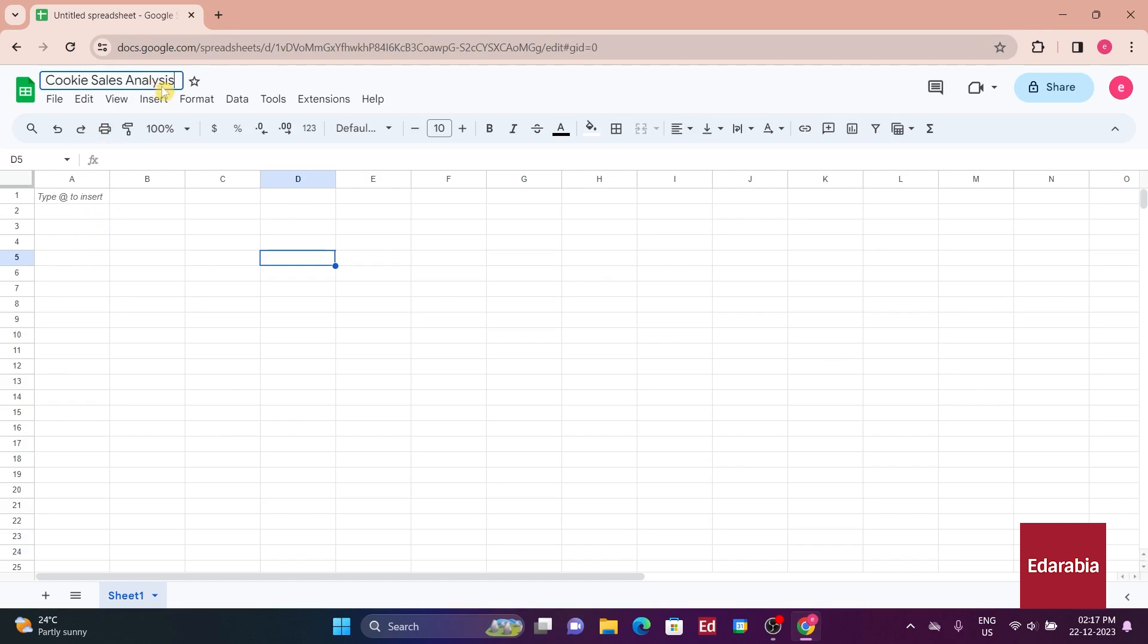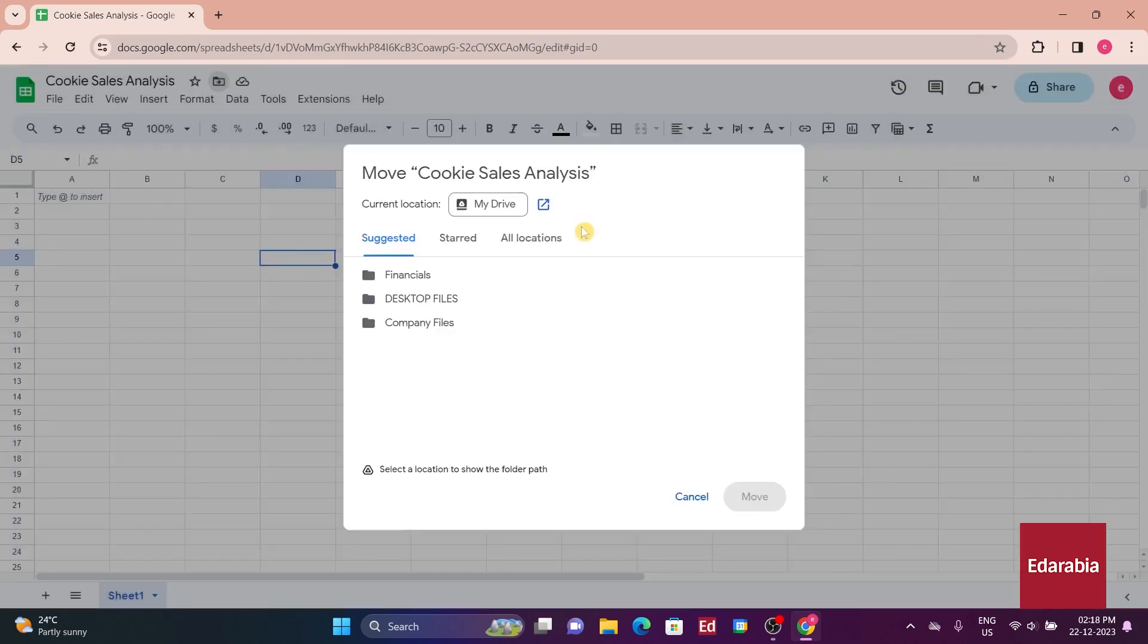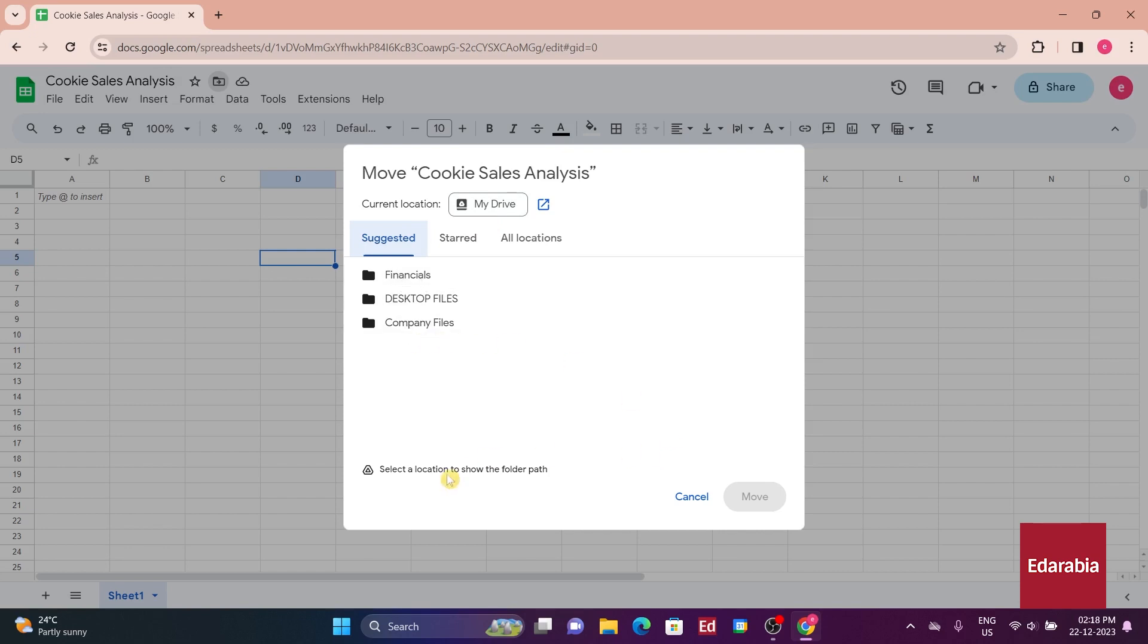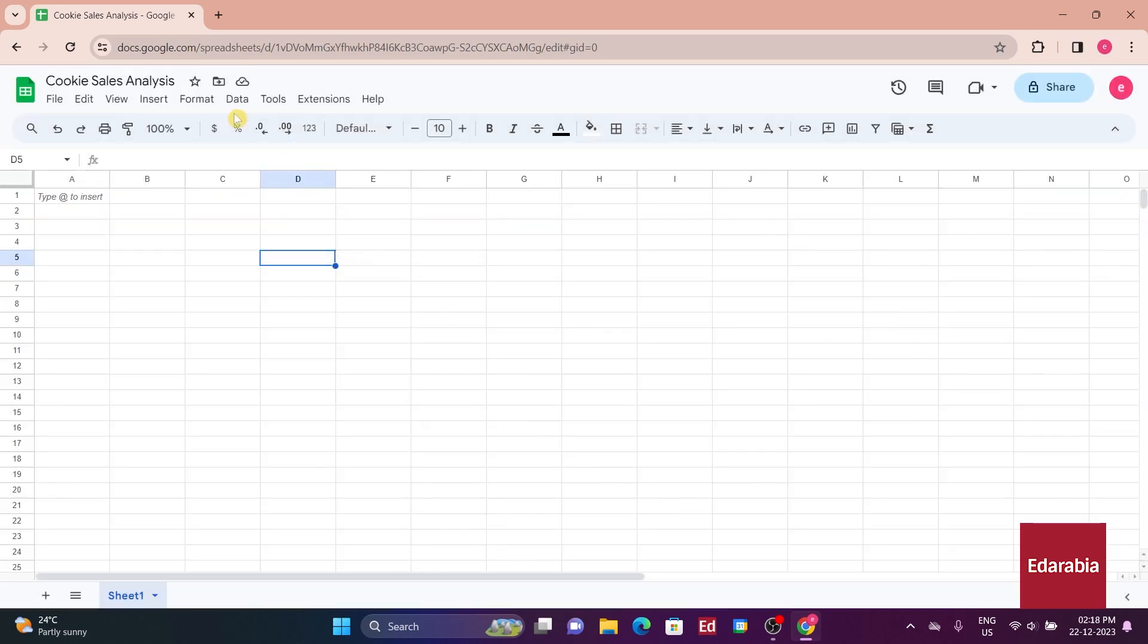Feel free to follow along with the same steps. The spreadsheet is now named, and additional icons are visible on the right-hand side. Clicking on the folder icon reveals the file's current location in my drive under Cookie Sales Analysis. An option to create a new folder for saving in a different location is also available.